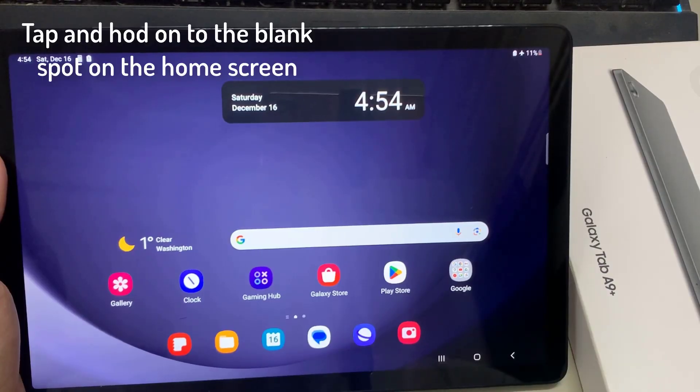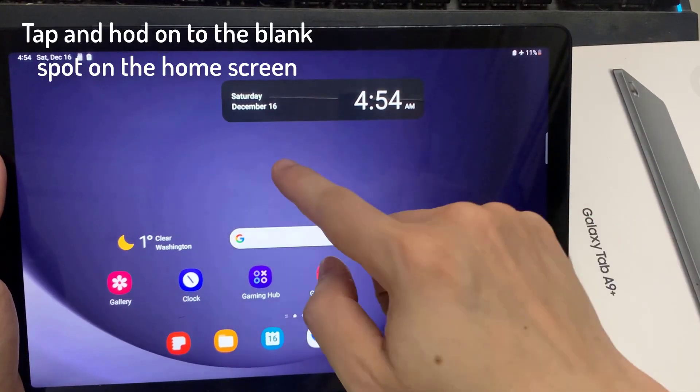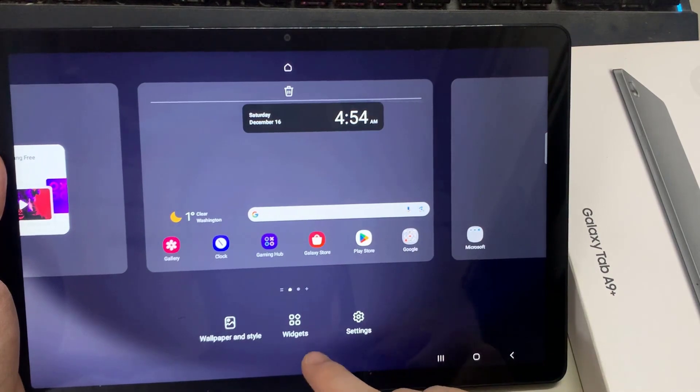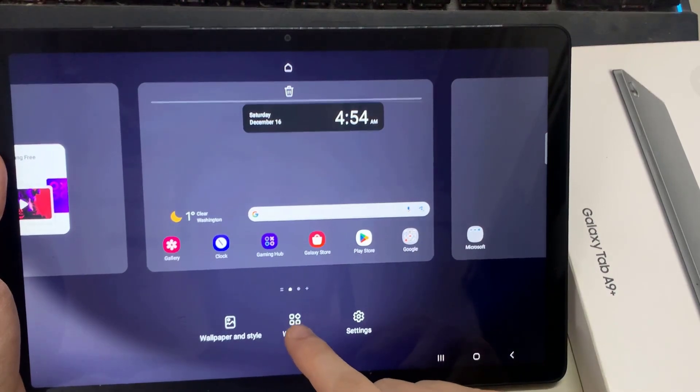On the home screen, tap and hold on to a blank spot, and then choose widgets.